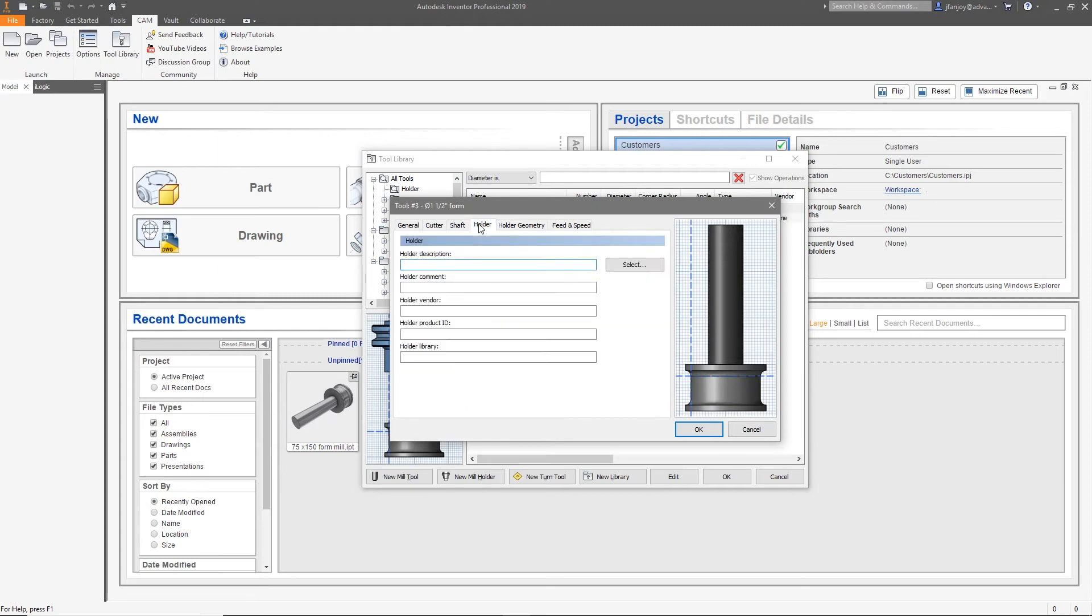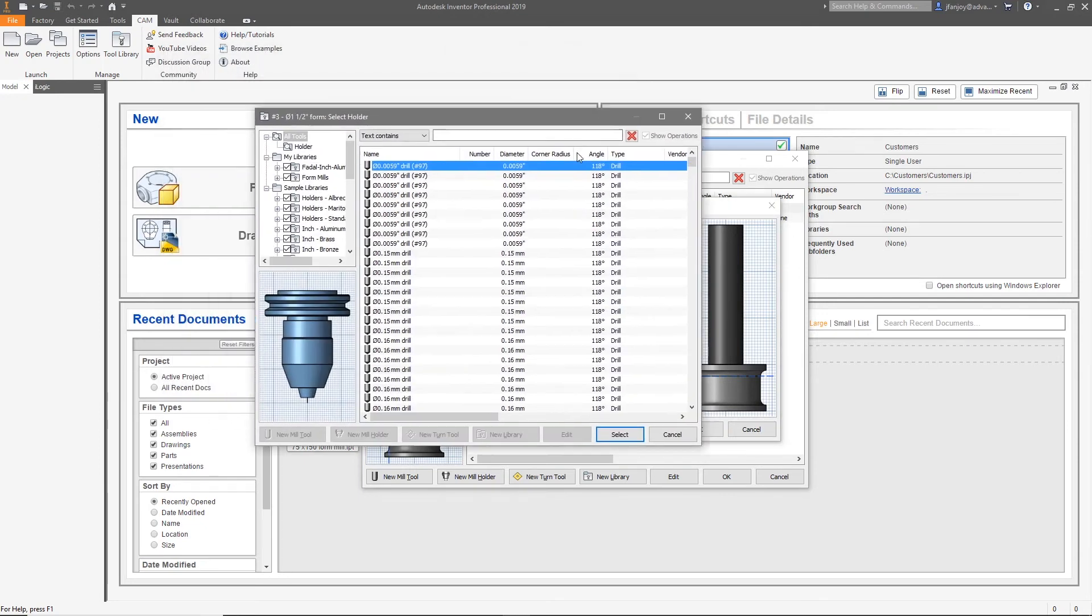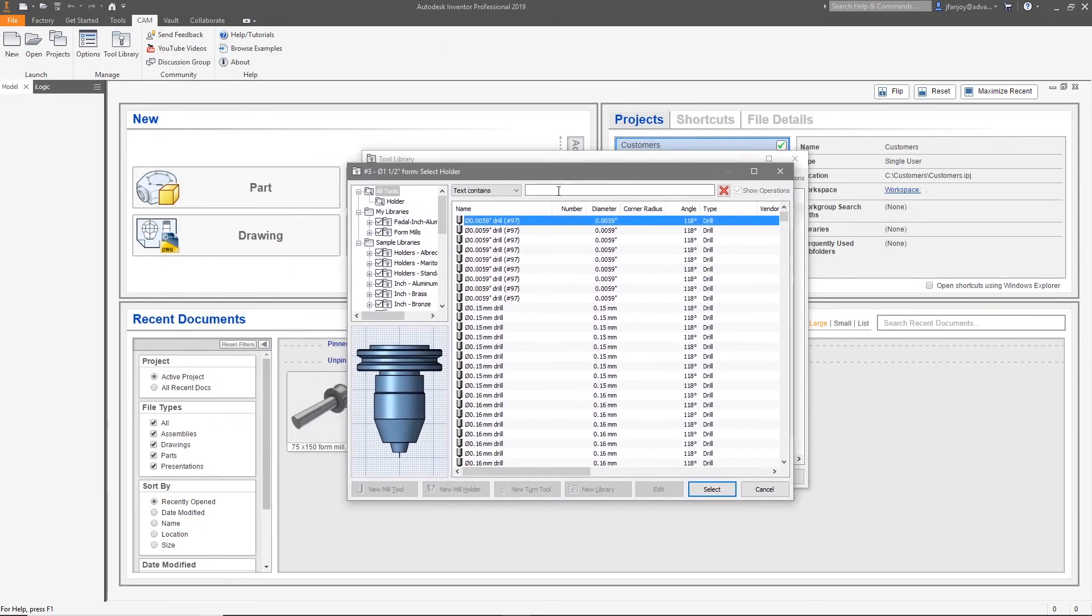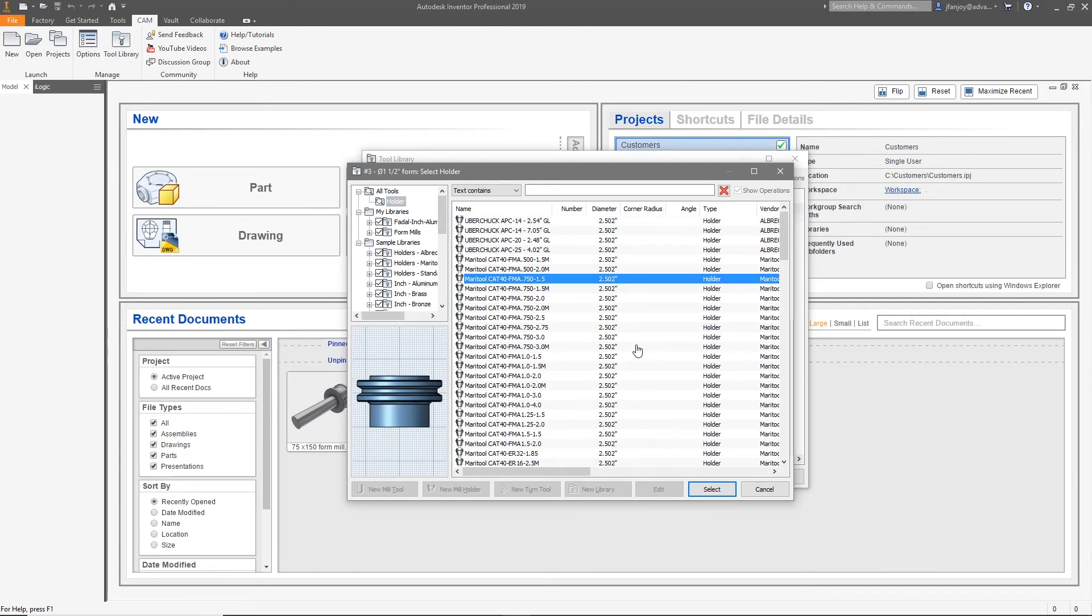Now click on the holder tab and then hit the select button. This will open up a window of predefined holders. Choose a holder from the list that fits your needs and then hit the select button.